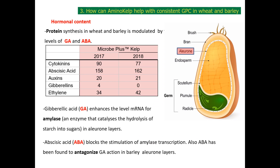Grow Green's AminoKelp will keep a consistent protein concentration in cereal grains due to its hormonal content. Hormones in AminoKelp are sourced from two different seaweed species from completely different environmental conditions, and as a consequence, the hormonal profile of one species is complementary with the other. The result is a product that contains the five most important hormones in plants: abscisic acid, gibberellins, auxins, cytokinins, and ethylene.